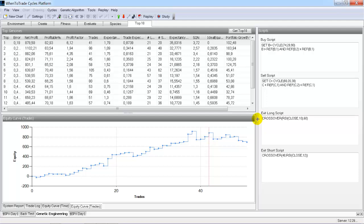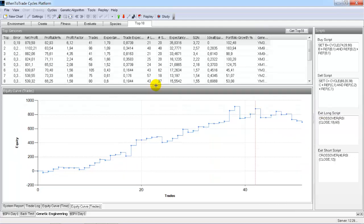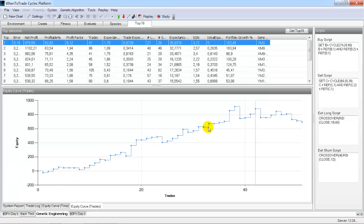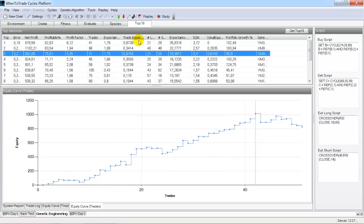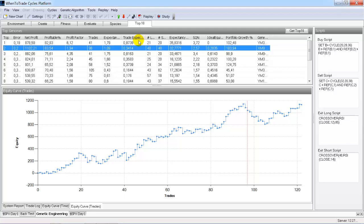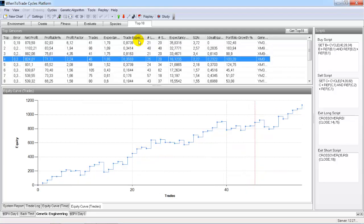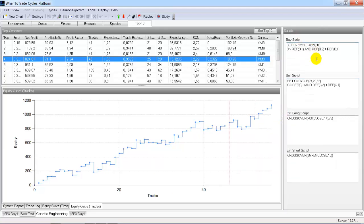Now we review the equity curves of the found systems. The in-sample period goes up to the red line, and after the red line is the out-of-sample period. It's important to browse the top 10 and look for genomes that also performed well in the out-of-sample period. Looking at the top four, there is a very interesting candidate with a constant upsloping equity curve — and even the out-of-sample period looks consistent with the in-sample period. This is a very valid and stable signal.